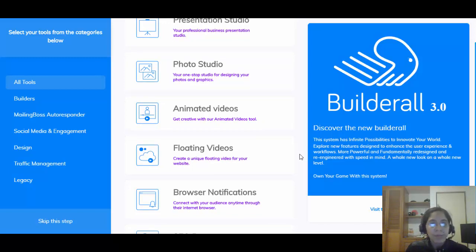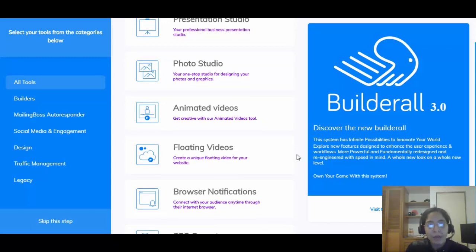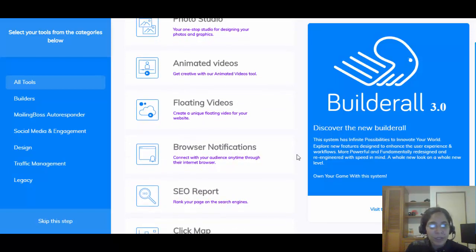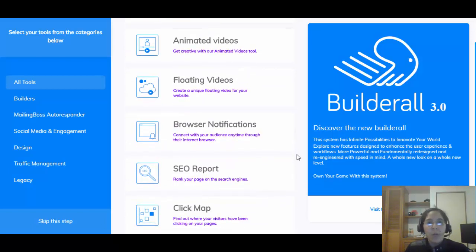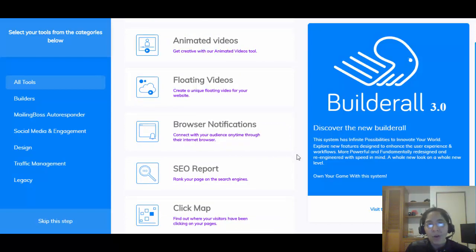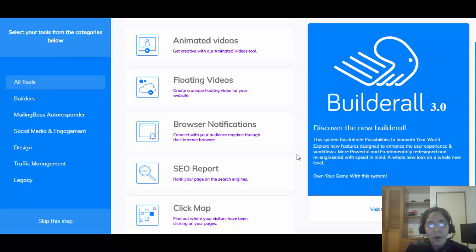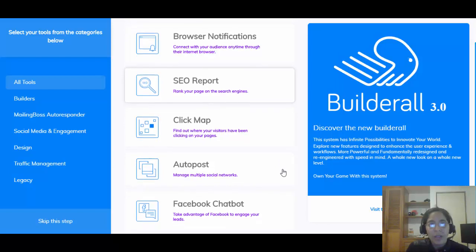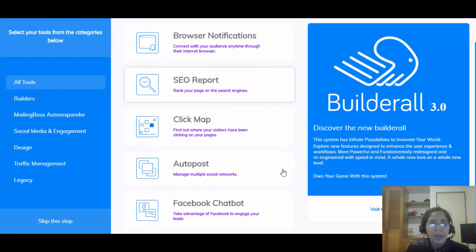You're gonna have a Photo Studio to crop and retouch images really easily. You can create animated videos without any design skills or knowledge of After Effects. You can also create floating videos.